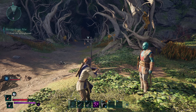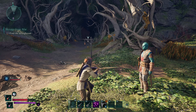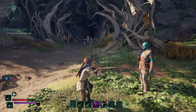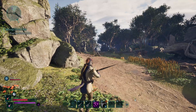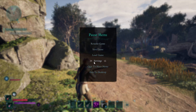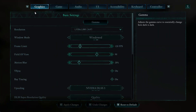Welcome back. In this video I'll show you how to enable and disable ray tracing in Avowd. All you have to do is access the settings. If you're in a game, simply pause the game by pressing the Escape button on your keyboard, then click on Settings from the menu that appears.